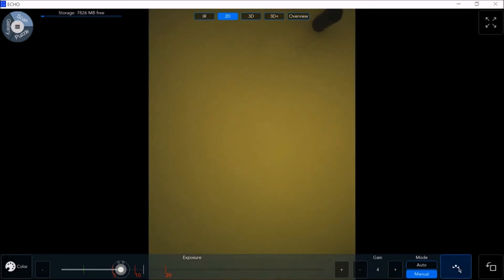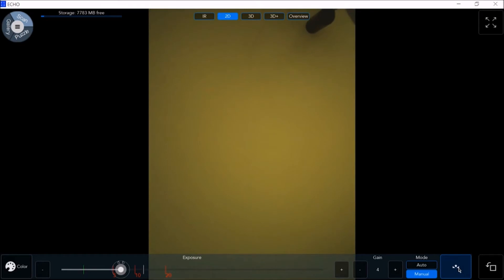Point the scanner to a white wall or blank sheet of paper and click on the white balance button. This is especially important when working outdoors.